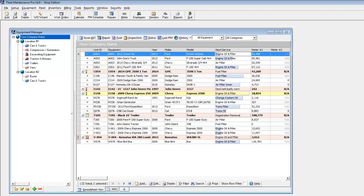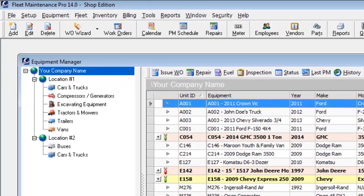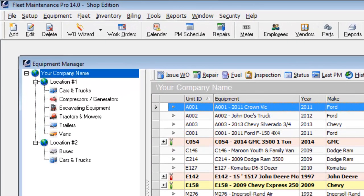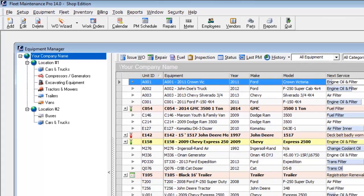This window is the Equipment Manager screen which displays when you launch Fleet Maintenance Pro. On the left is an organizational tree where you can separate your equipment into locations and categories.